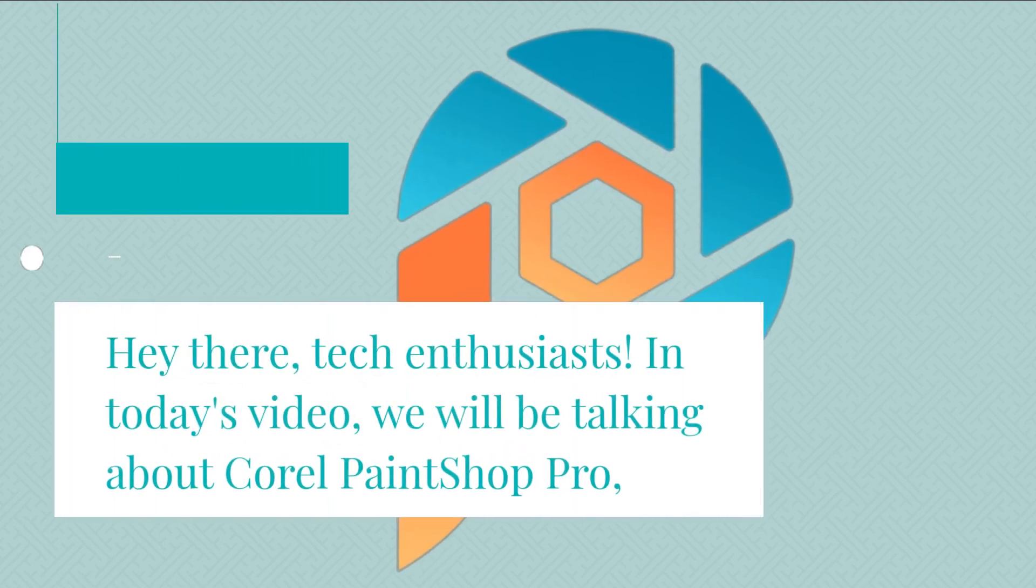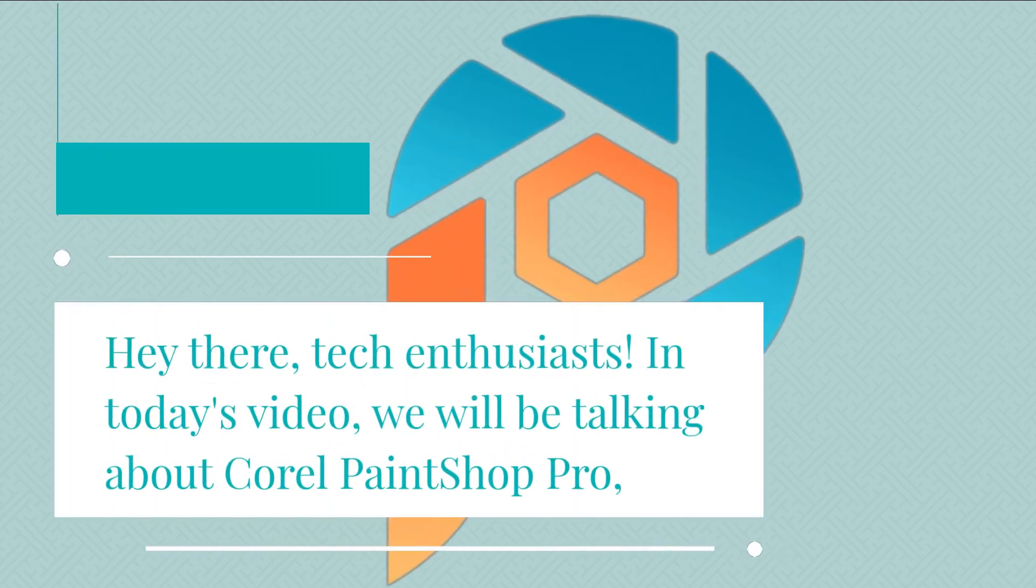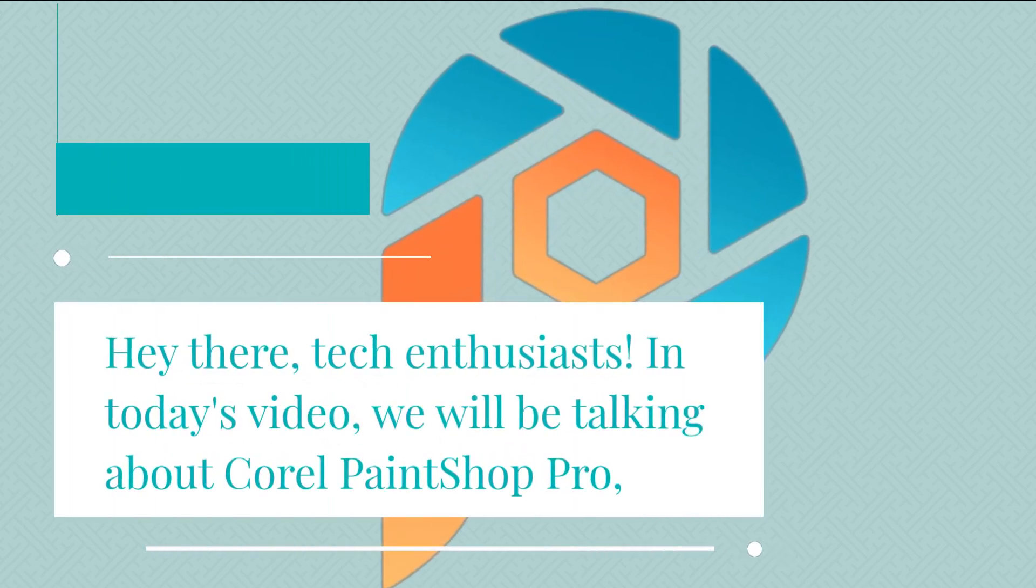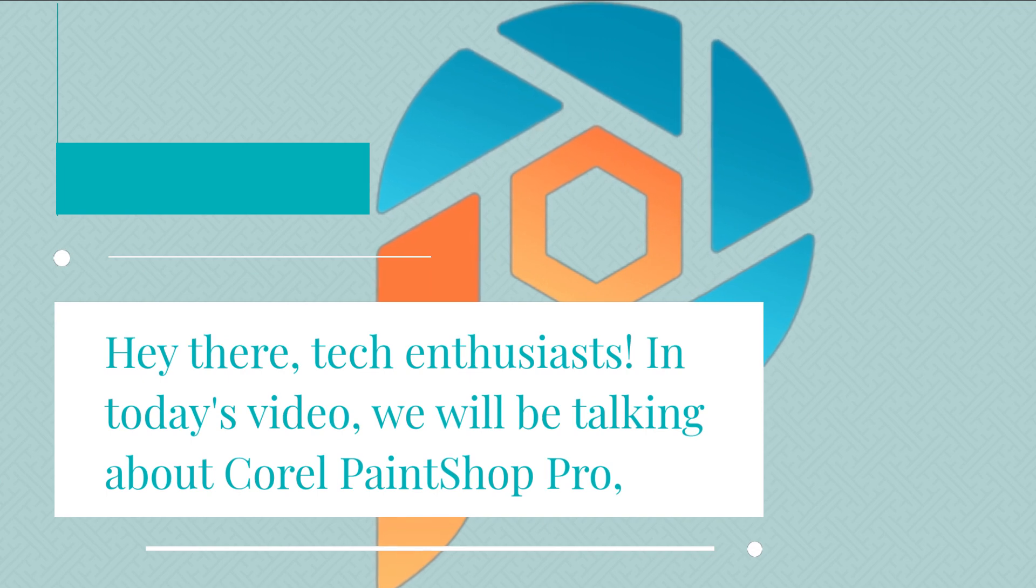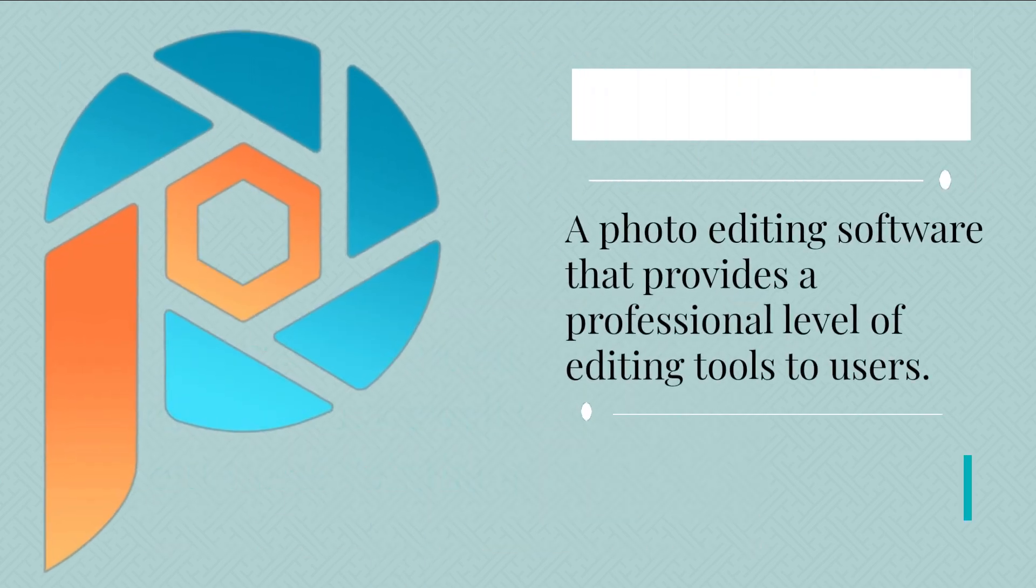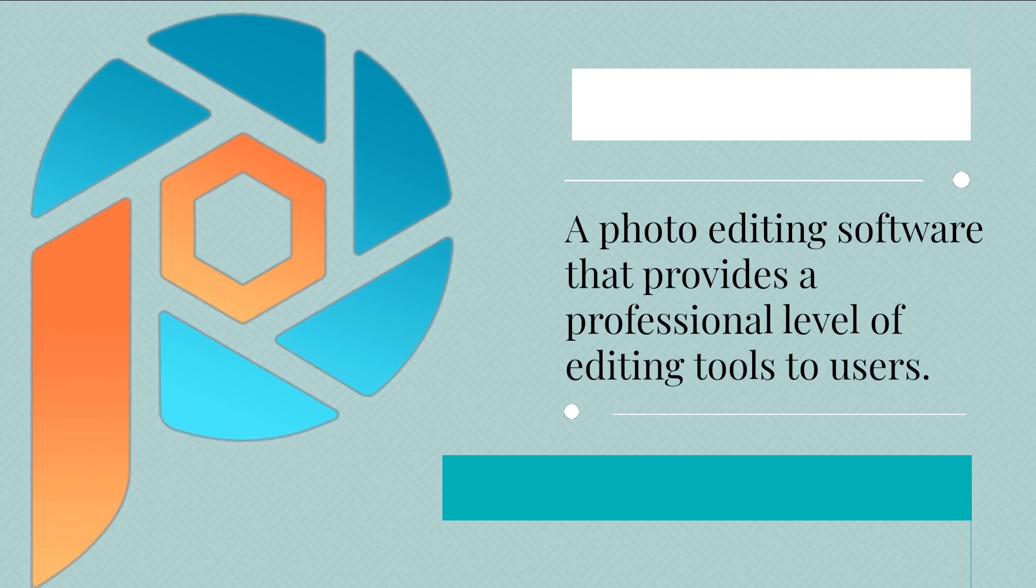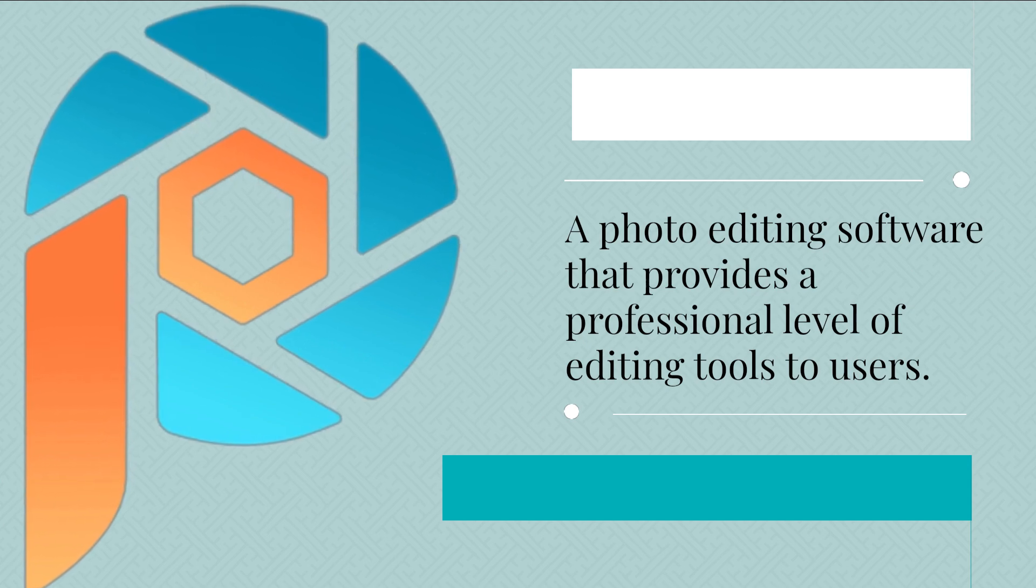Hey there, tech enthusiasts! In today's video, we will be talking about Corel PaintShop Pro, a photo editing software that provides a professional level of editing tools to users.